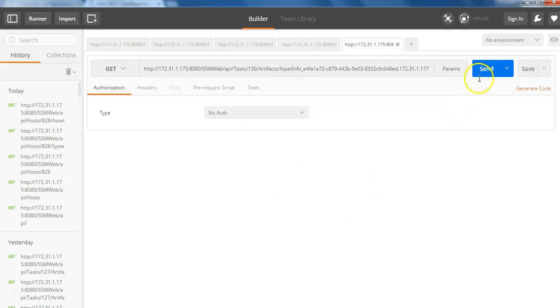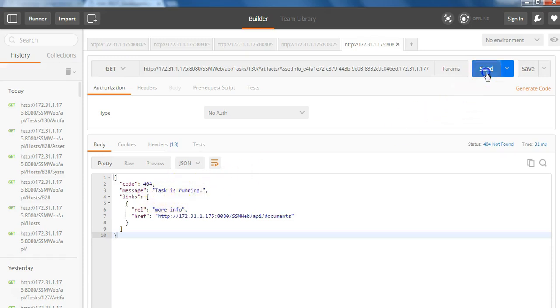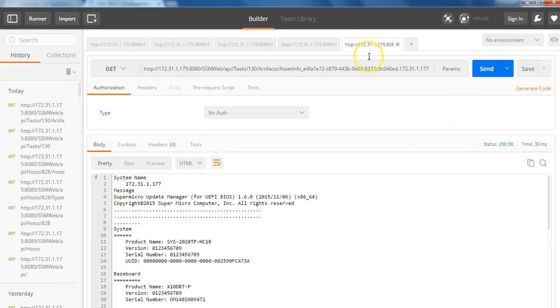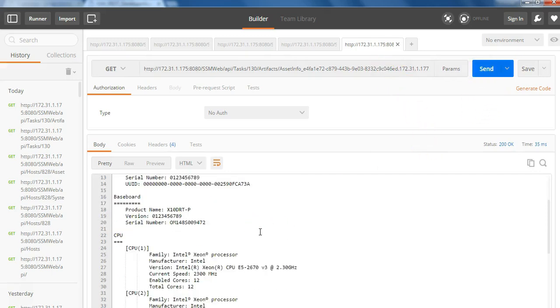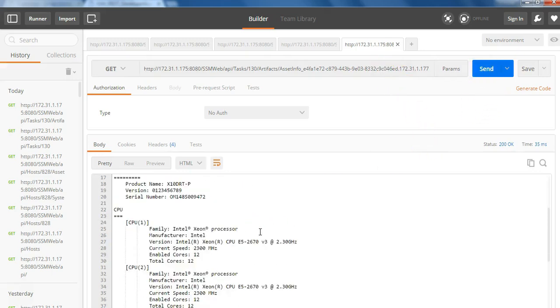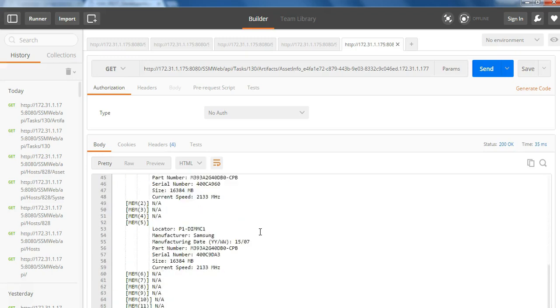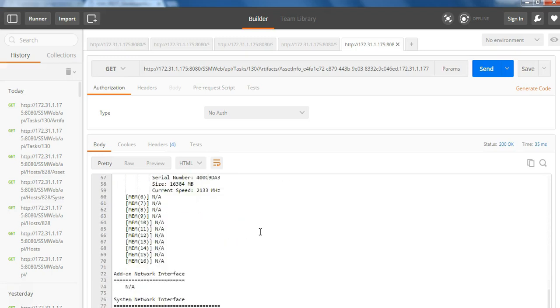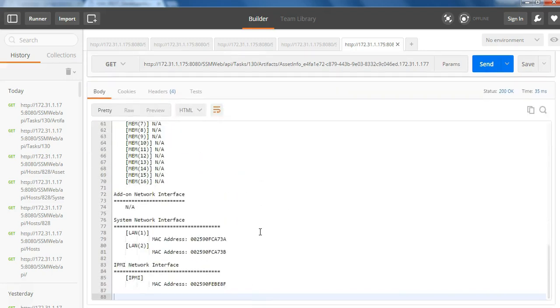So as I mentioned, this task is asynchronous and this task is running. Now, once the task is completed, you will see an updated results information. And you can see the systems, the motherboard information, the CPU, memory and everything that's related to the asset information.